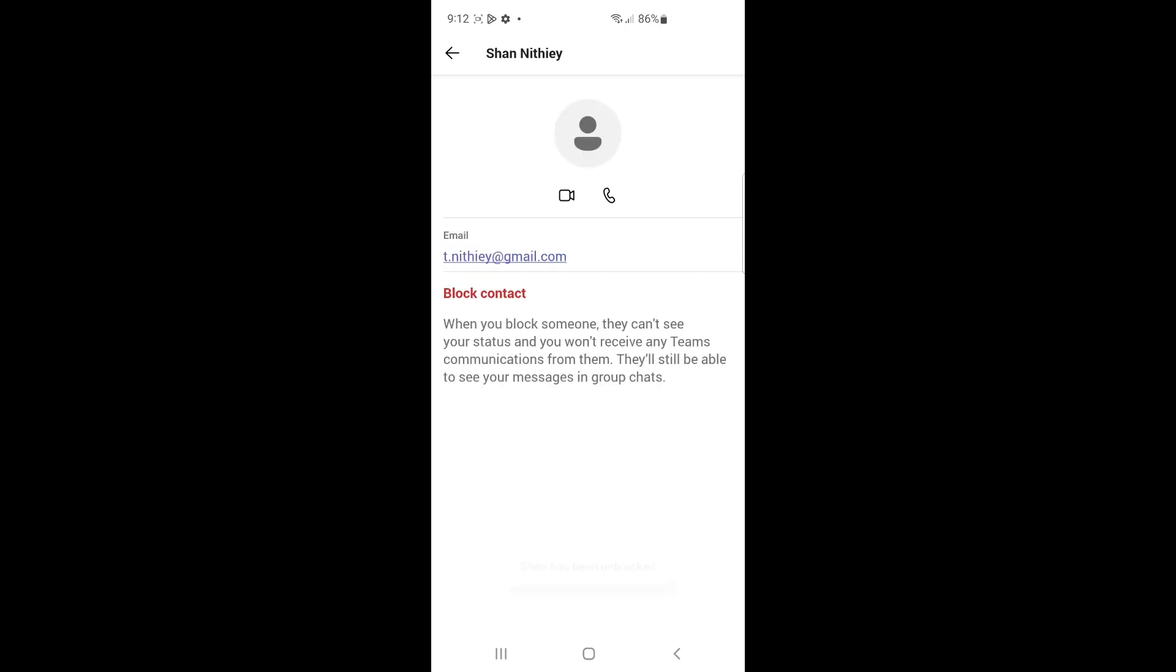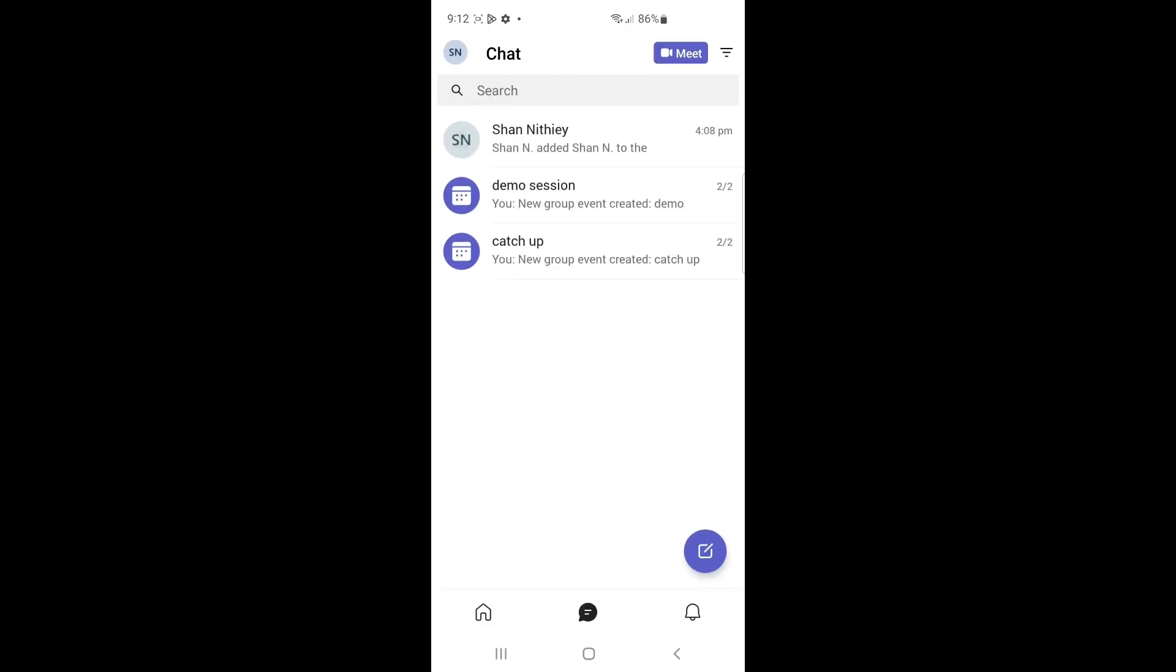Once you click on it, you can see that the person has now been unblocked and is a good contact to chat with. That's pretty much it. Hope this video is helpful to you all. I'll see you all in another video. Thank you.